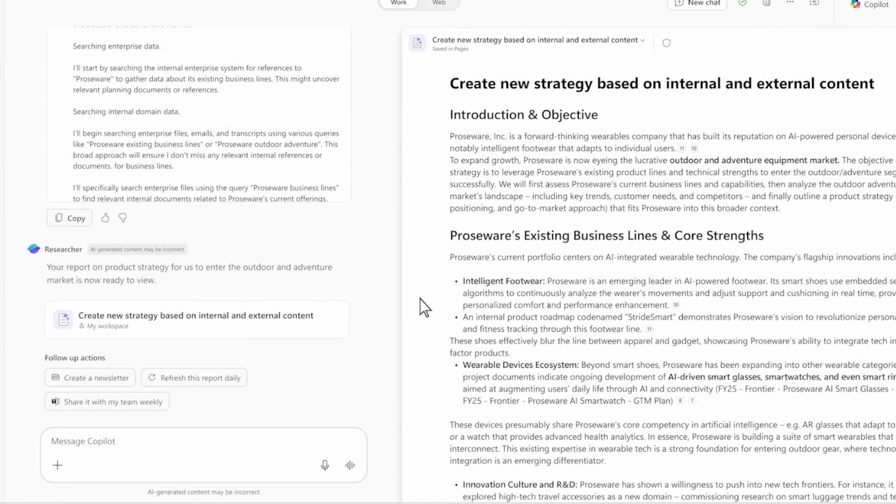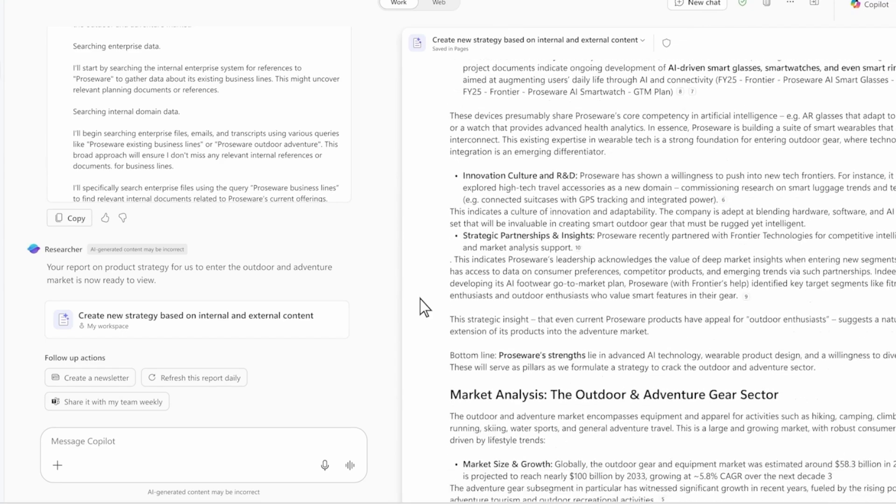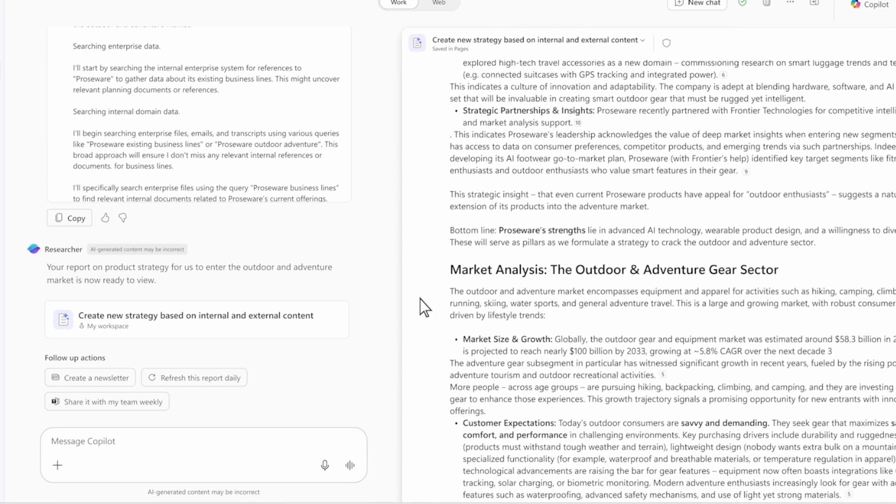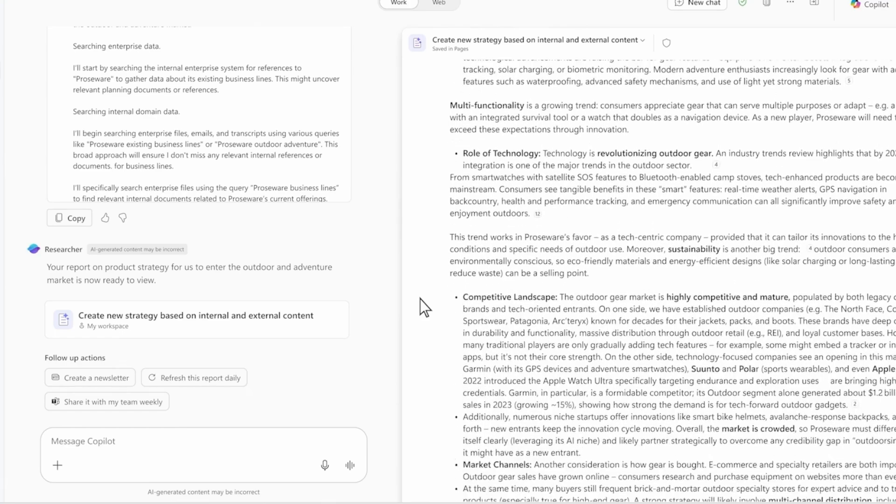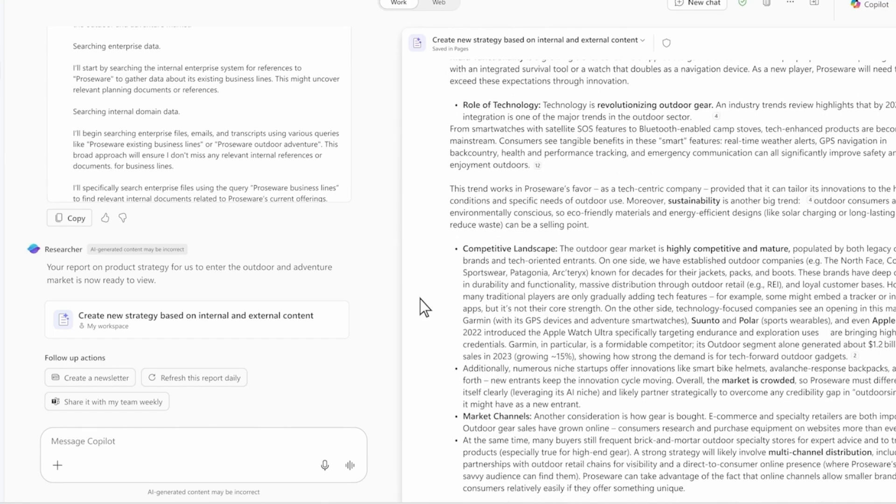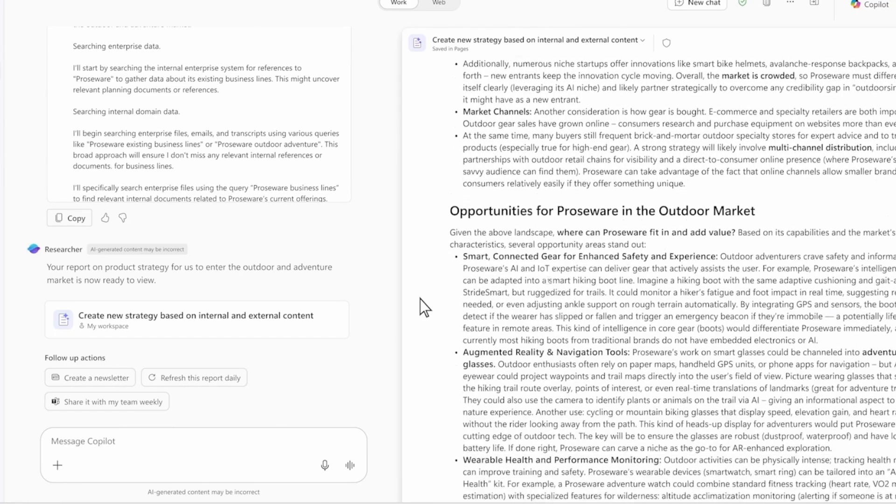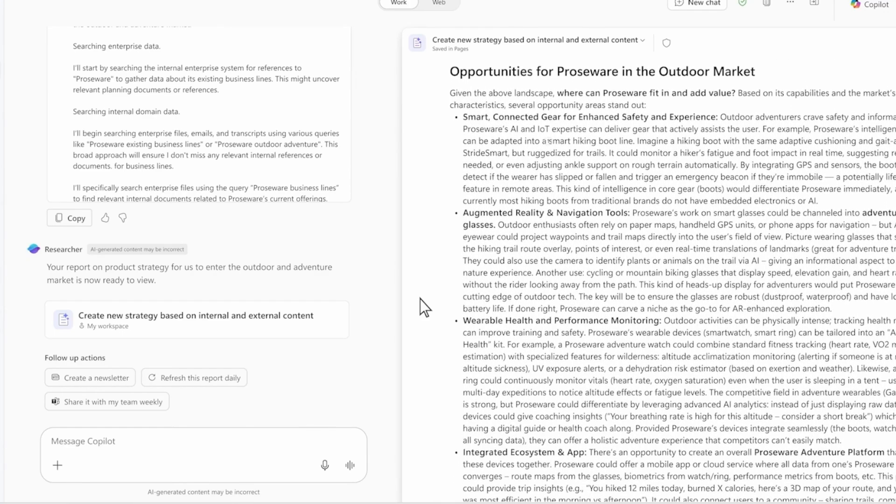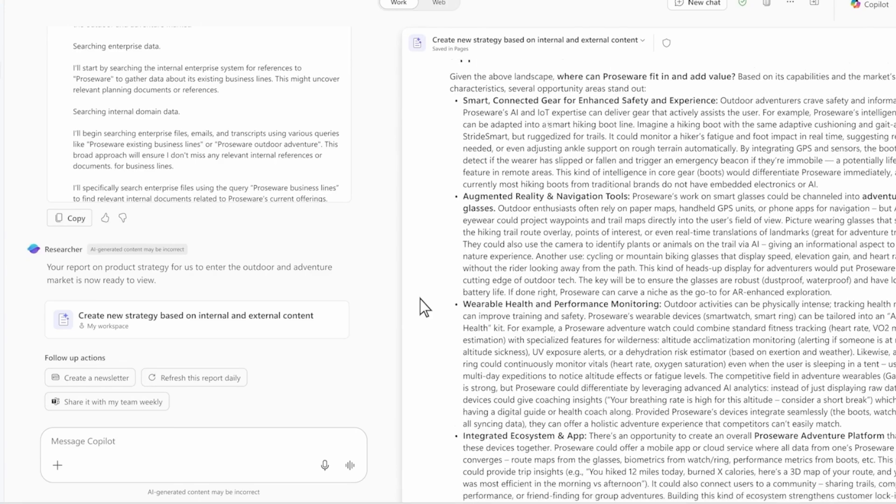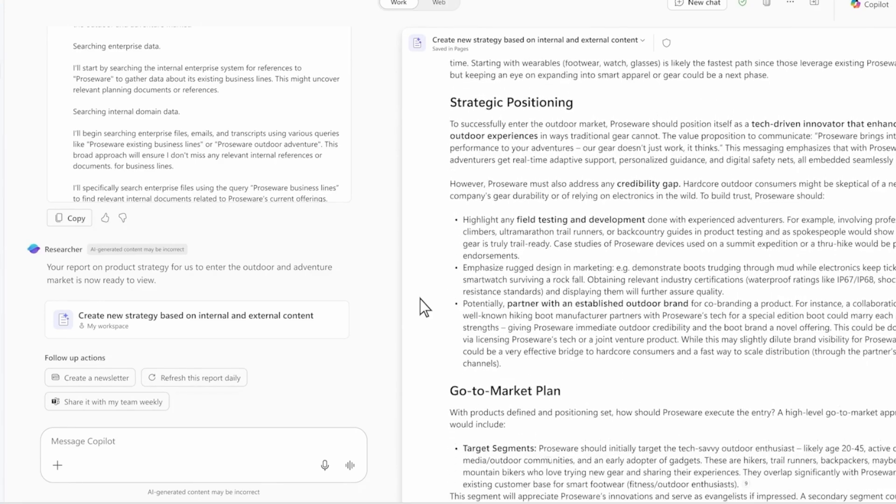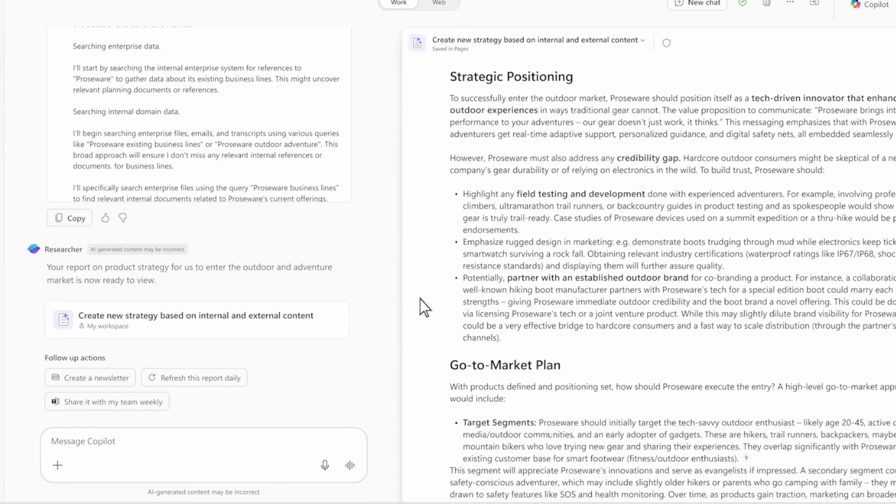I got a really thorough response, in line with what I'd expect from a researcher on my own team. I can edit it in pages where I can bring in my team to collaborate. What we just saw was built on the Microsoft Graph and the web. But researcher can also be connected to third-party data via connectors,